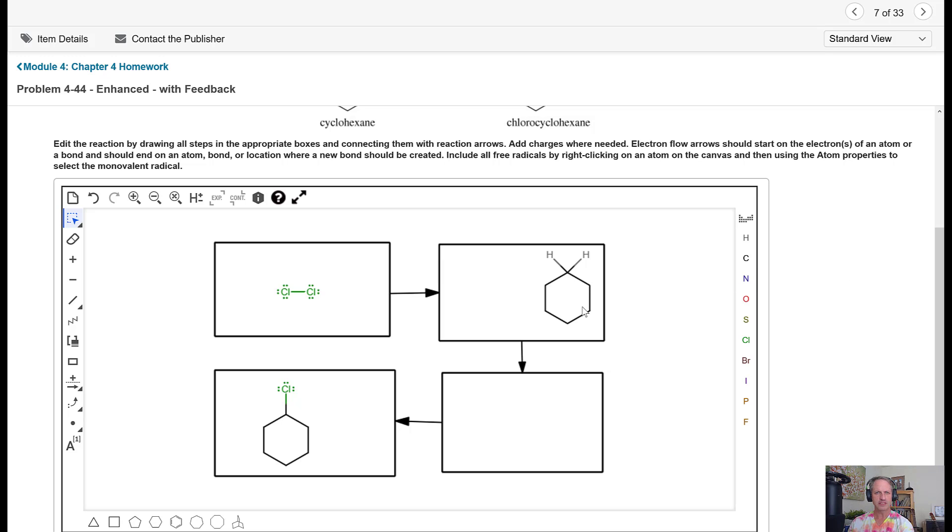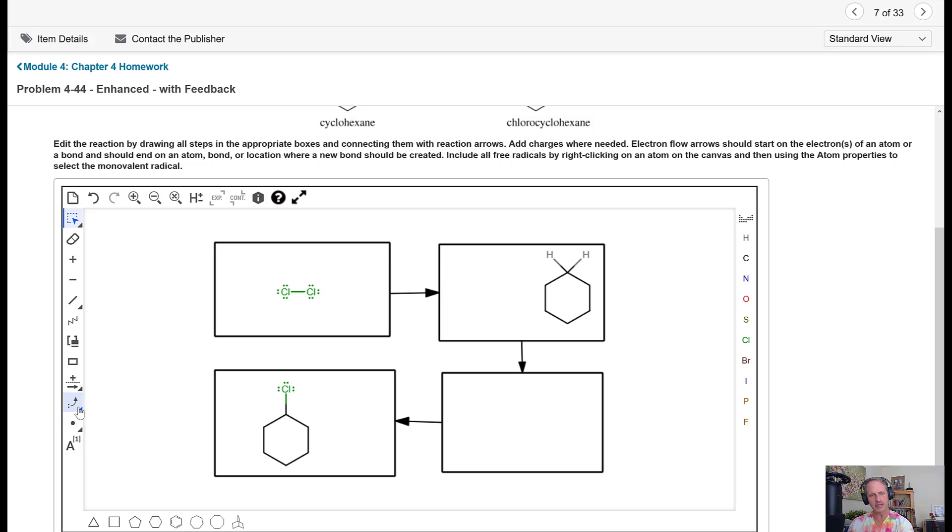So let's take a look at this. Now, these free radical reactions are going to involve not a full arrowhead but a fishhook arrow. So we need to come down and pick that fishhook.